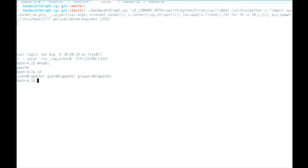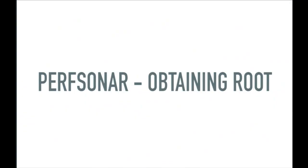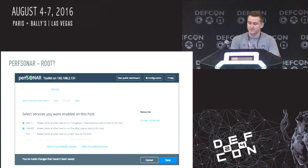We're running as Apache. We want to cat /etc/shadow — and it doesn't work again. So we're kind of stuck. Having regular RCE is fun, but we want root RCE. Back to the presentation — we're going to talk about how we obtain root on this device.